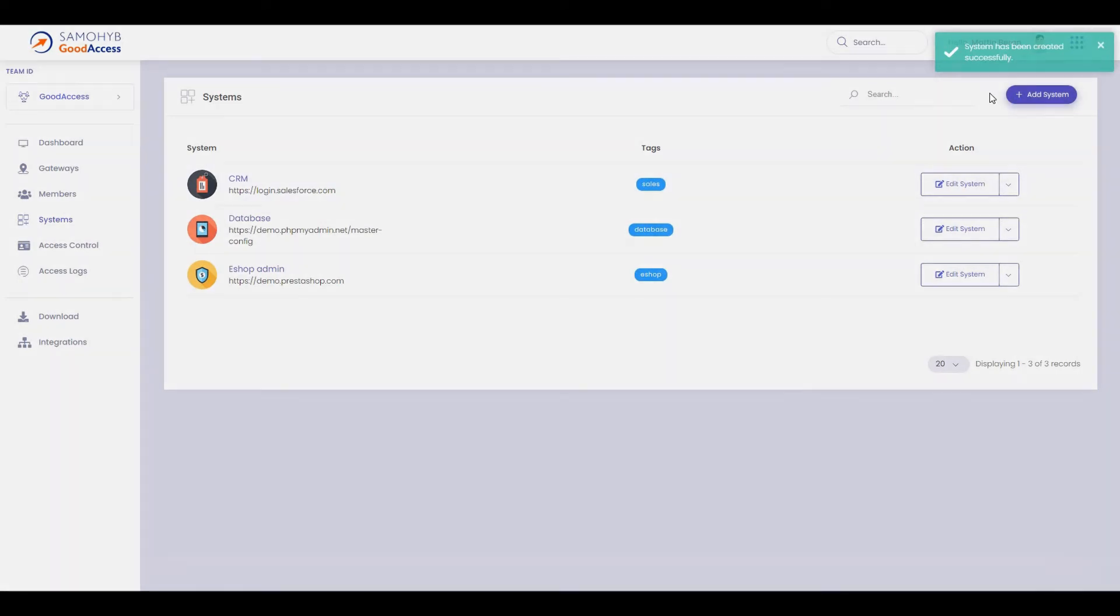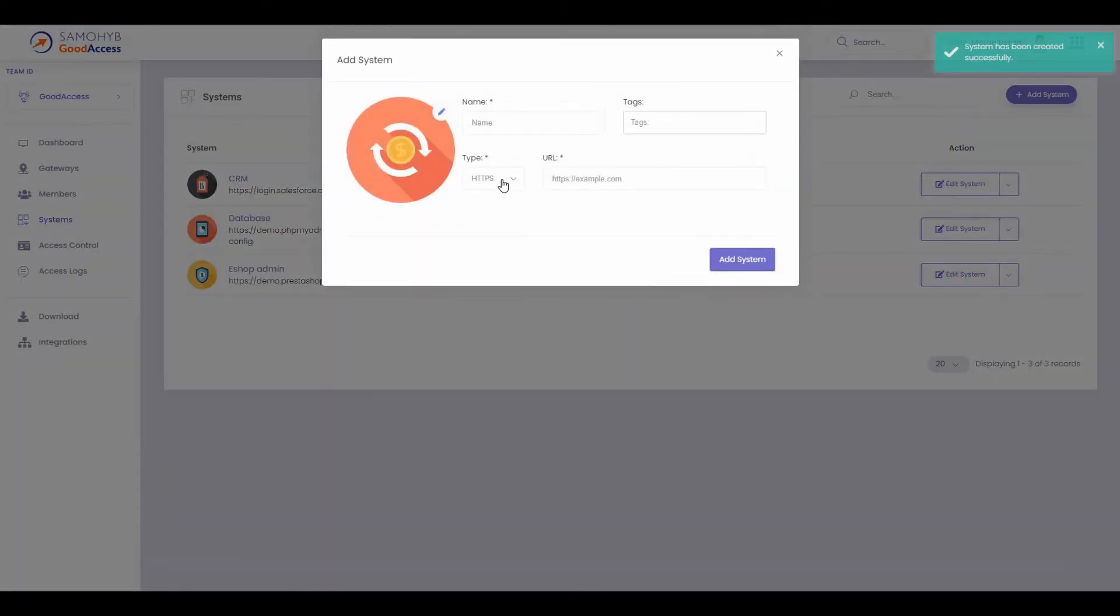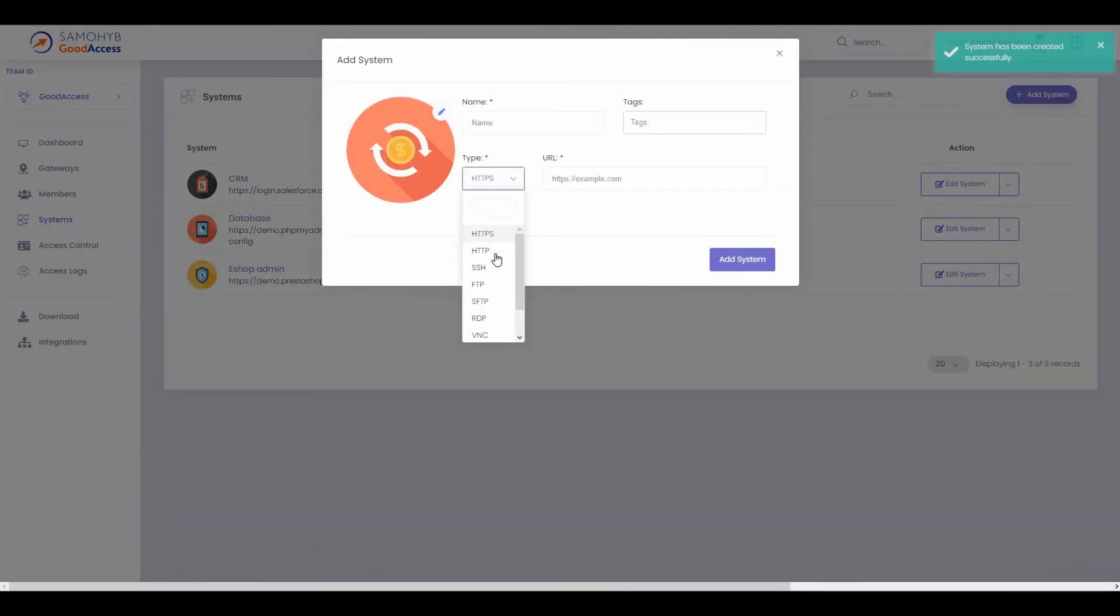You can add many different systems like SSH servers, Remote Desktop Access, FTP, VNC, or any other custom systems.